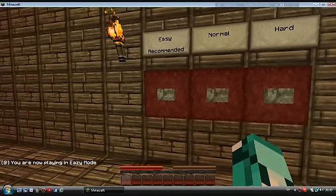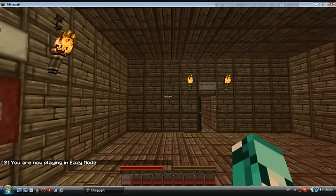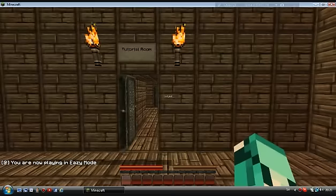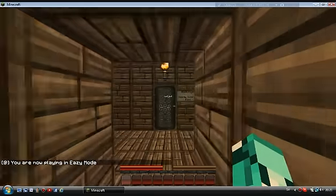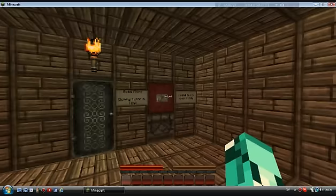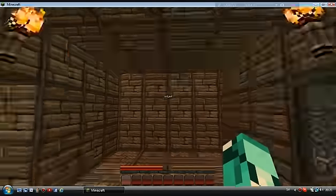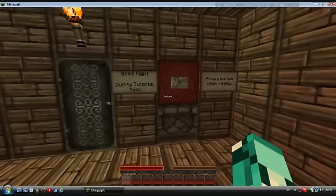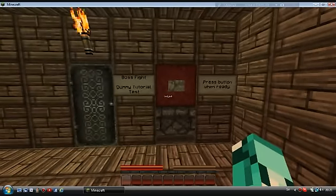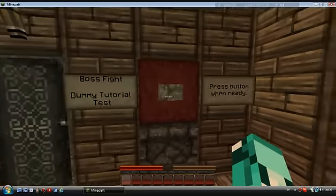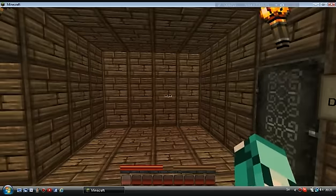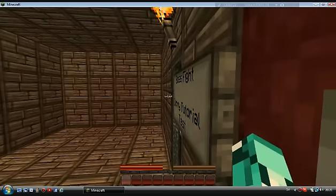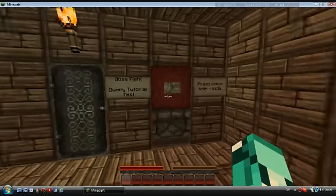So we press the button. You're now playing in easy mode. Let's start - boss fight damage test. It's lagging a bit, I'm just gonna change this to easy. Boss fight damage test, press button ready. Whoa, this sounds like pigmen and lots of zombies.